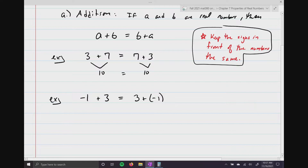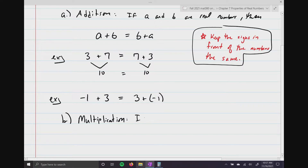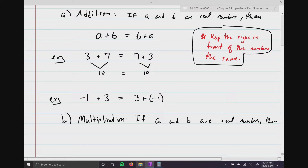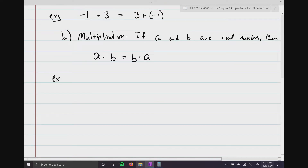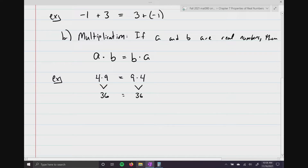For part B, this is going to be the multiplication commutative property. If A and B are real numbers, then A times B is the same thing as B times A. This still applies — keep the signs in front of the numbers the same. For example, 4 times 9 is the same exact thing as 9 times 4, because 4 times 9 is 36, and 9 times 4 is 36.